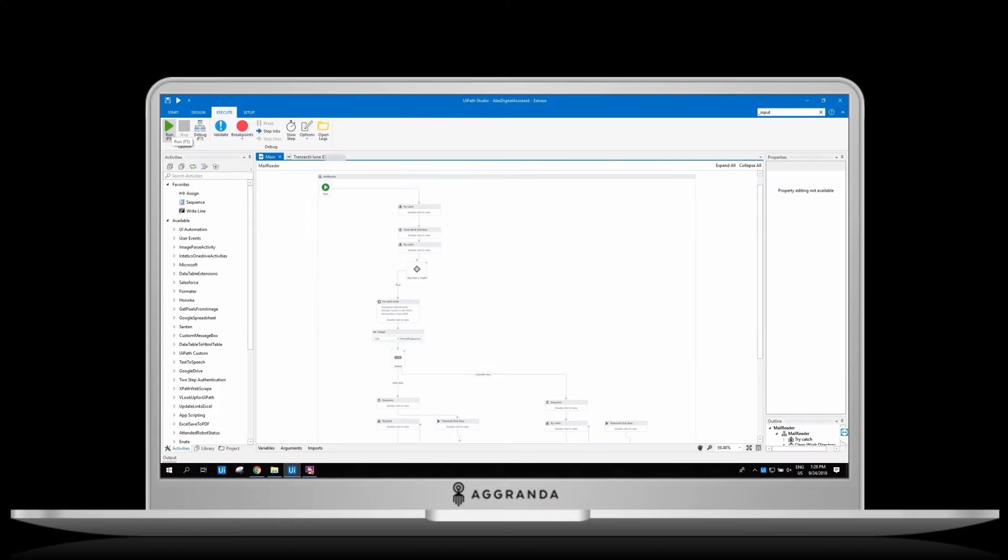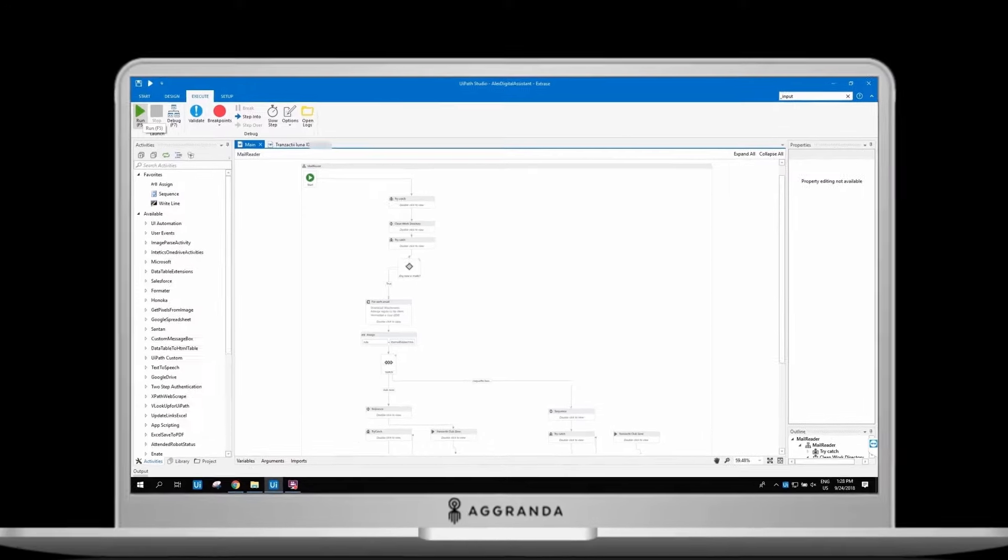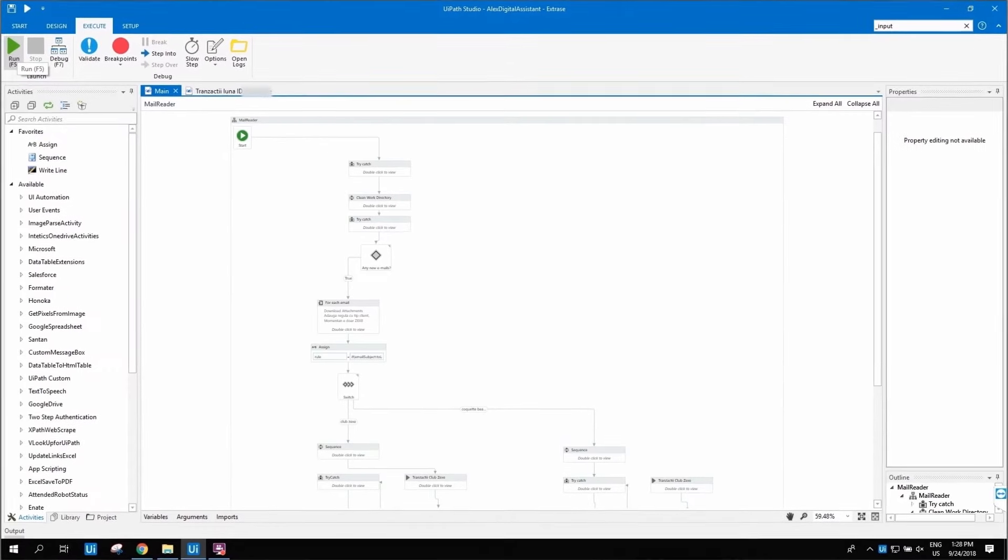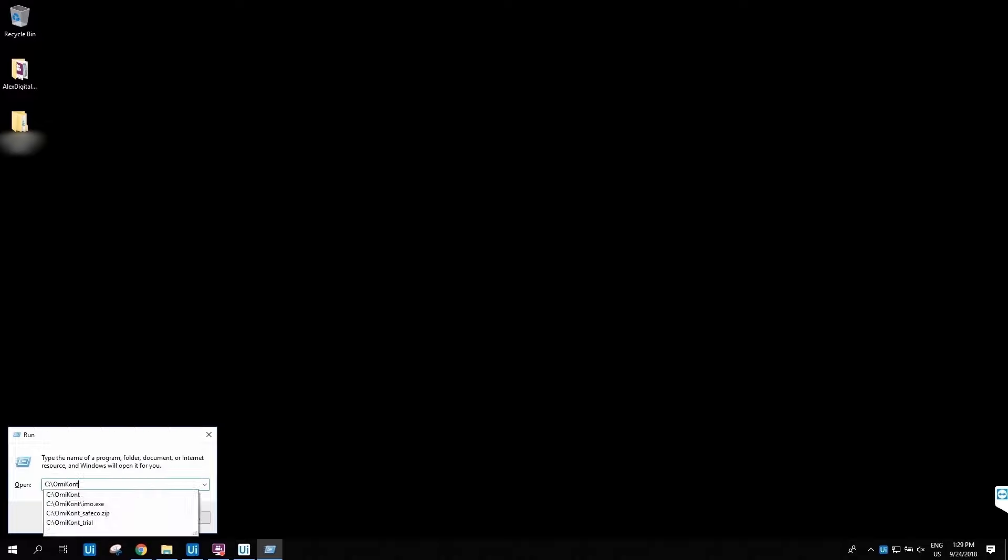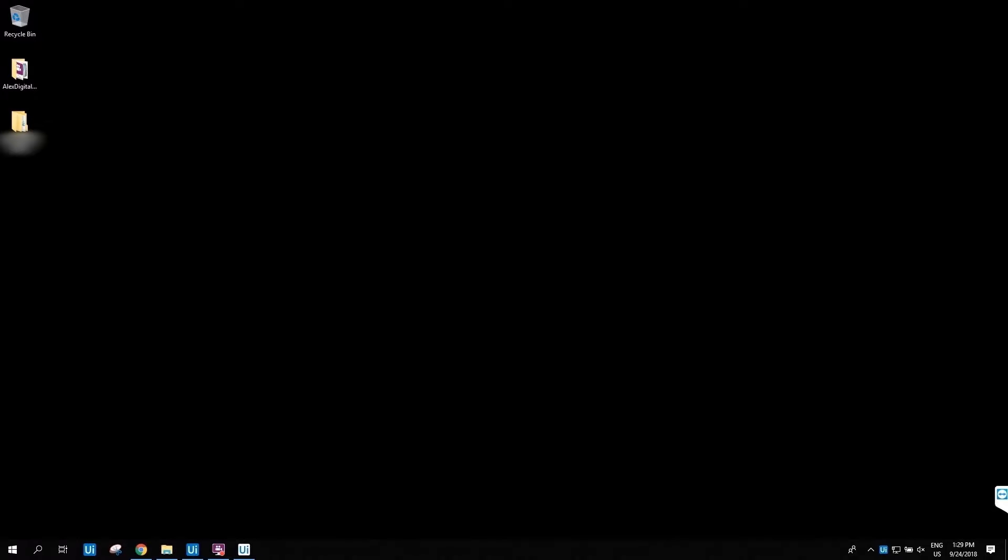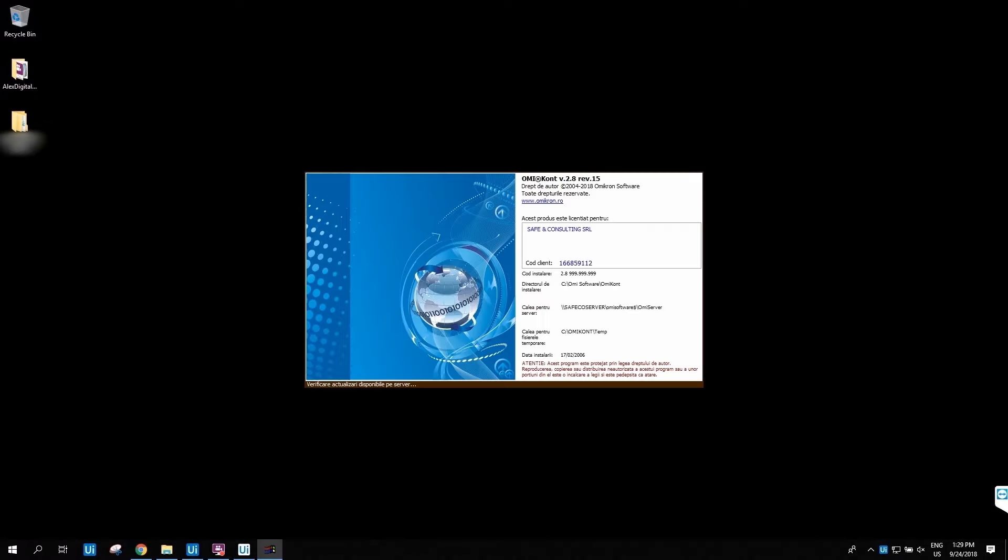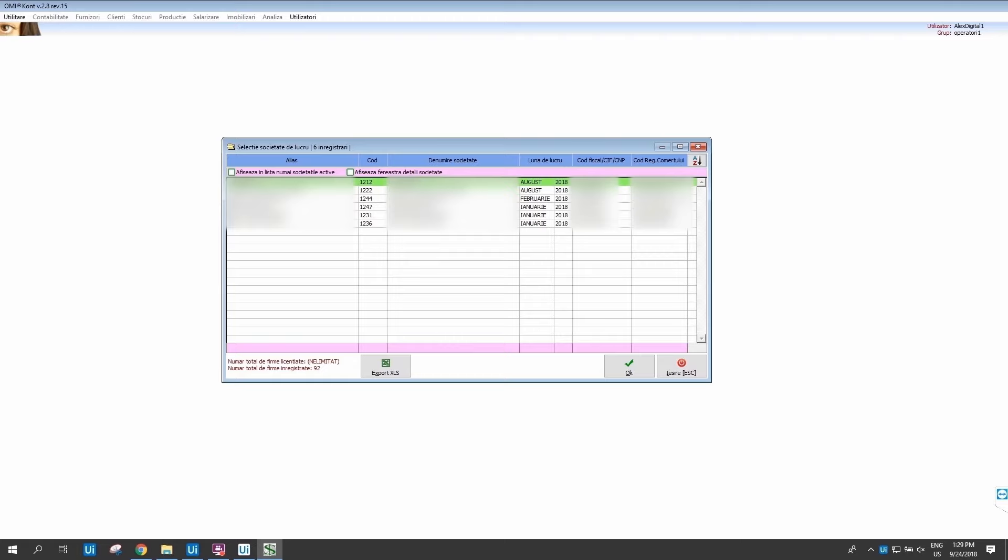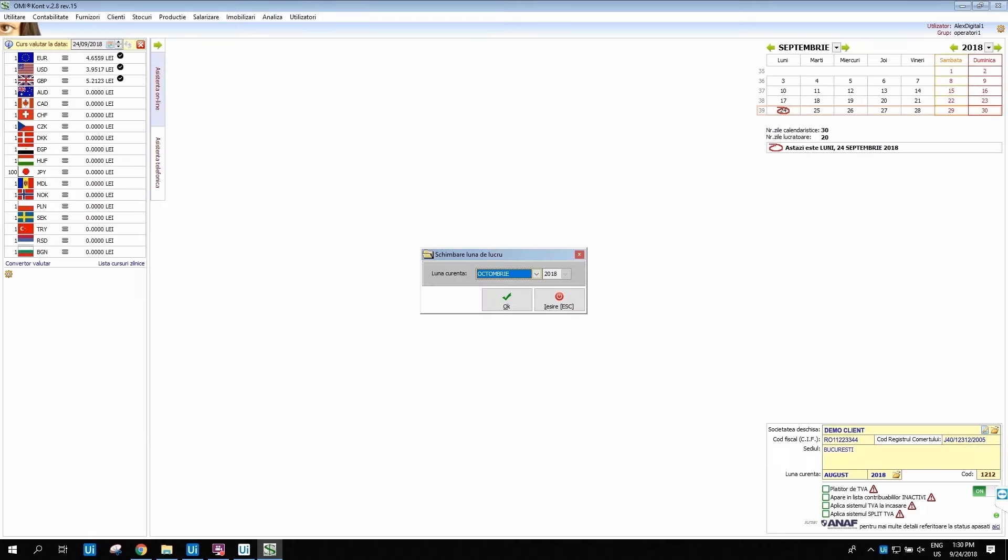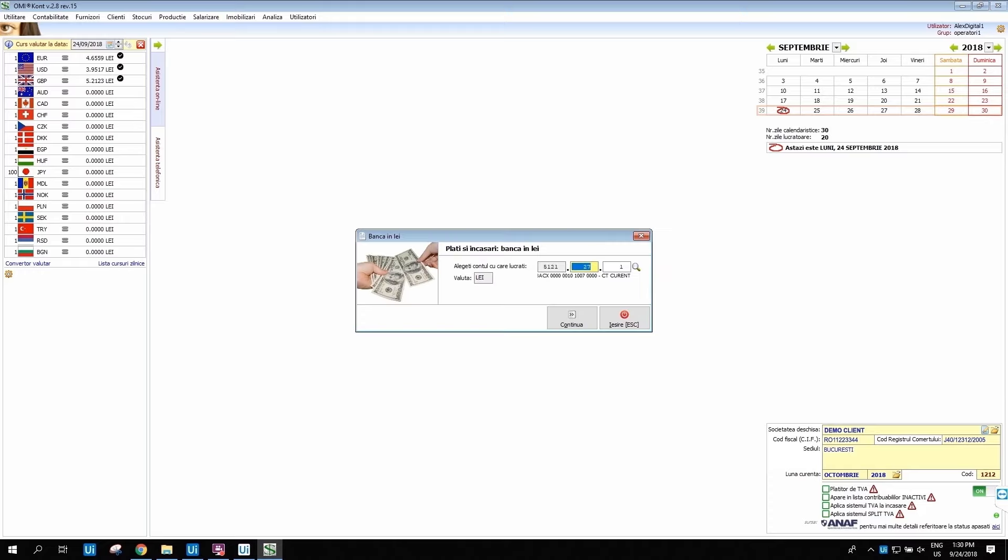First, I'm taking tasks via email. At the moment I have a new email, I verify the task, download the attachment, and prepare data for input. Now I open the accounting software that Safeco uses. I log in using my own credentials. I am selecting the client based on the email I have received. I select the month where I'm doing the accounting operations. I choose the option to input bank statement from the activity menu.